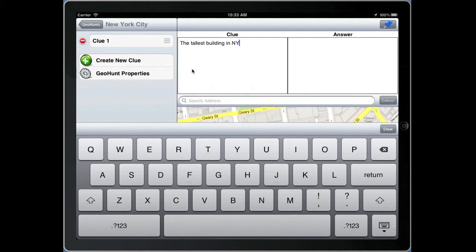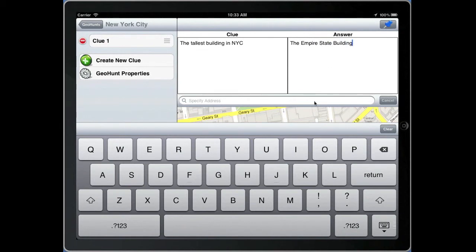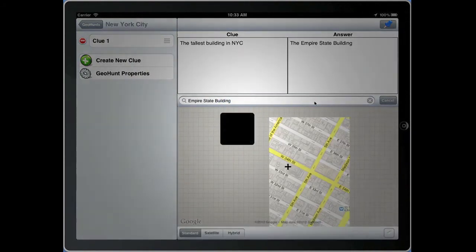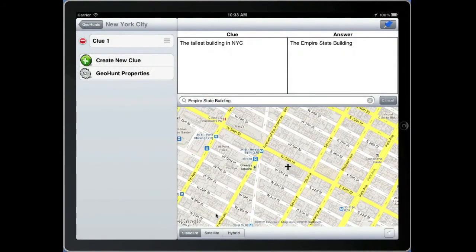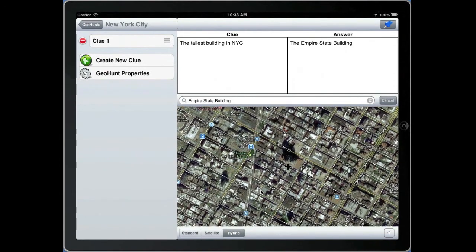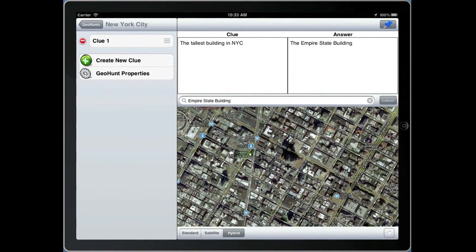In this particular example we'll use the Empire State Building. The clue is: what is the tallest building in New York City? The answer is obviously the Empire State Building. Next we'll go into the actual address and search for the Empire State Building in Google Maps. You can identify the geolocation for a clue by physically going to that location or using the map as we did in this particular example.